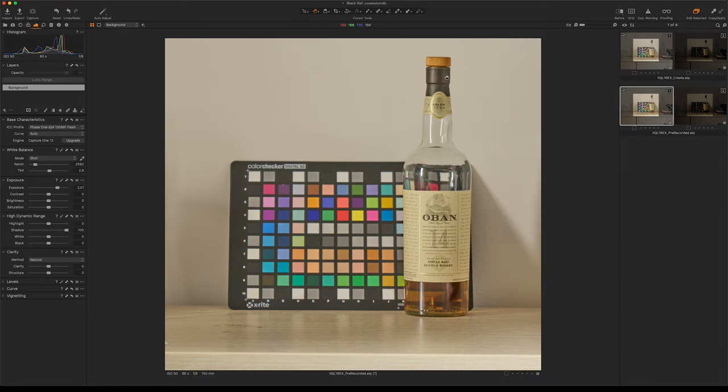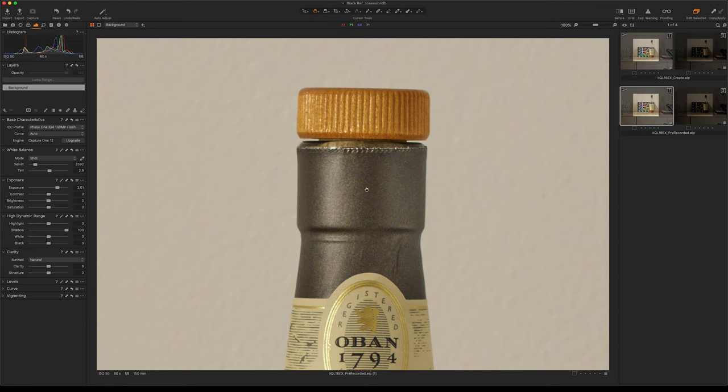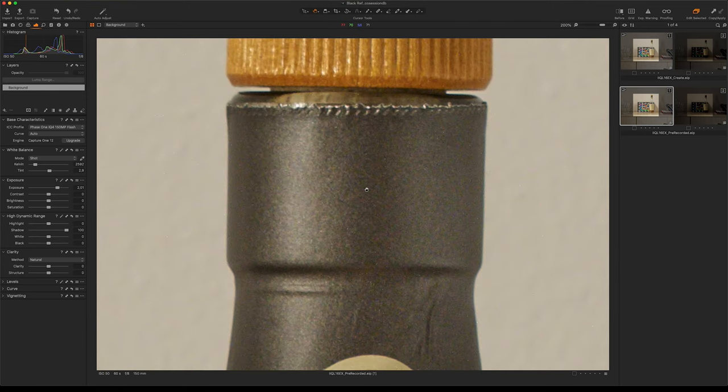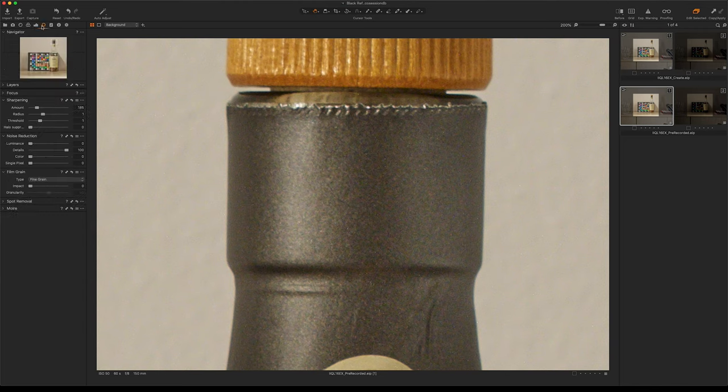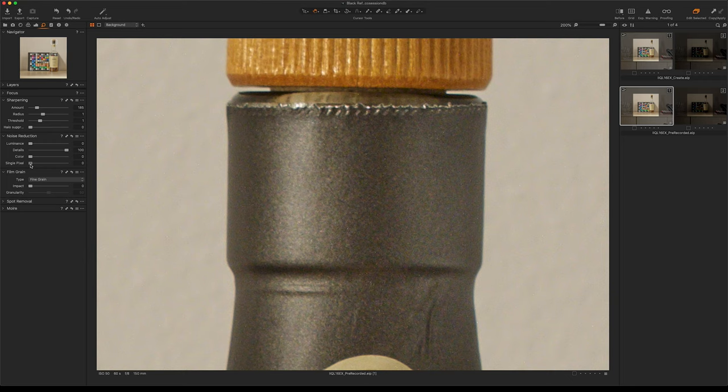This can be corrected under the noise reduction tab in Capture One. If I take the single pixel slider, you can see it will get rid of these hot pixels.